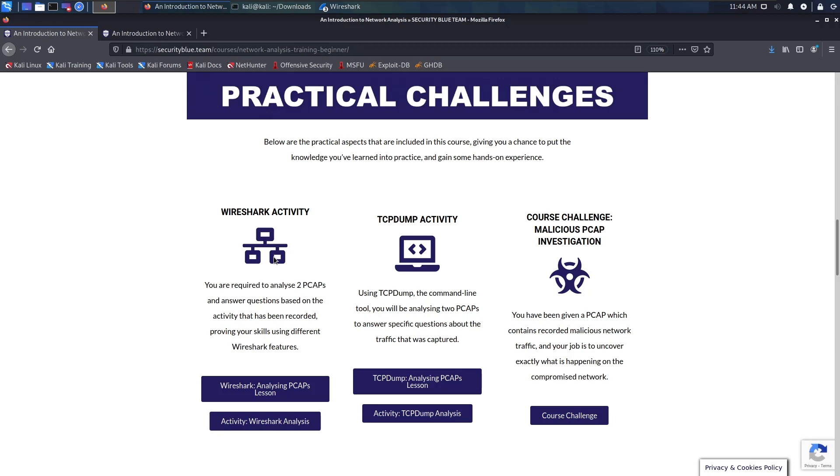With these two pcaps, you're supposed to use the information you've learned from the Wireshark module to find certain information. This was really good because I was able to tie in what I learned from the modules and find the information required from the pcaps using Wireshark. Wireshark was great, a really amazing experience.